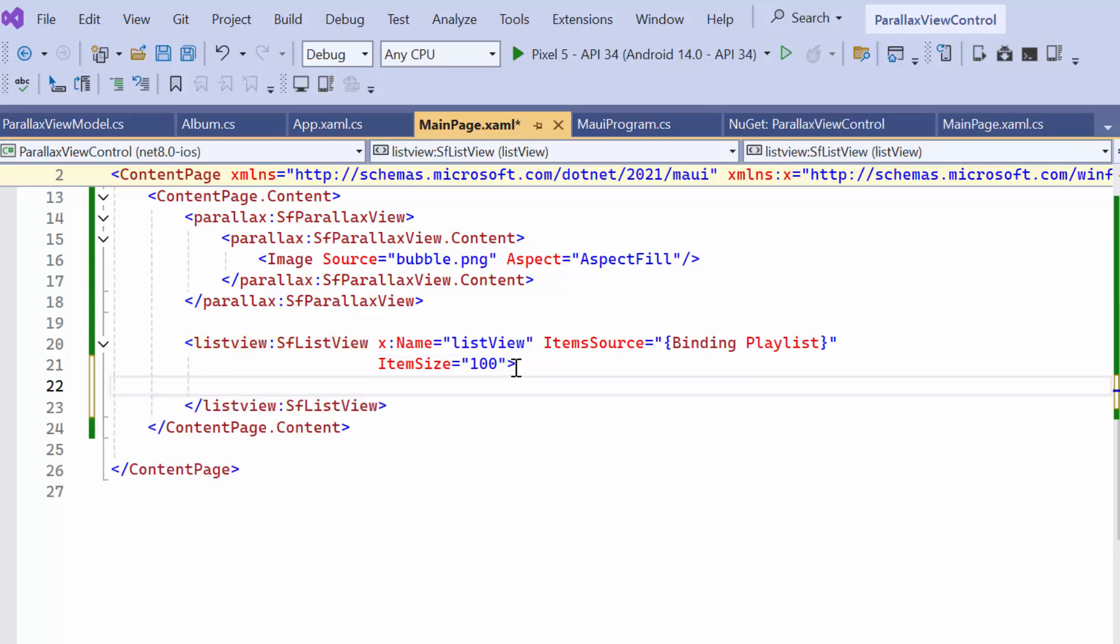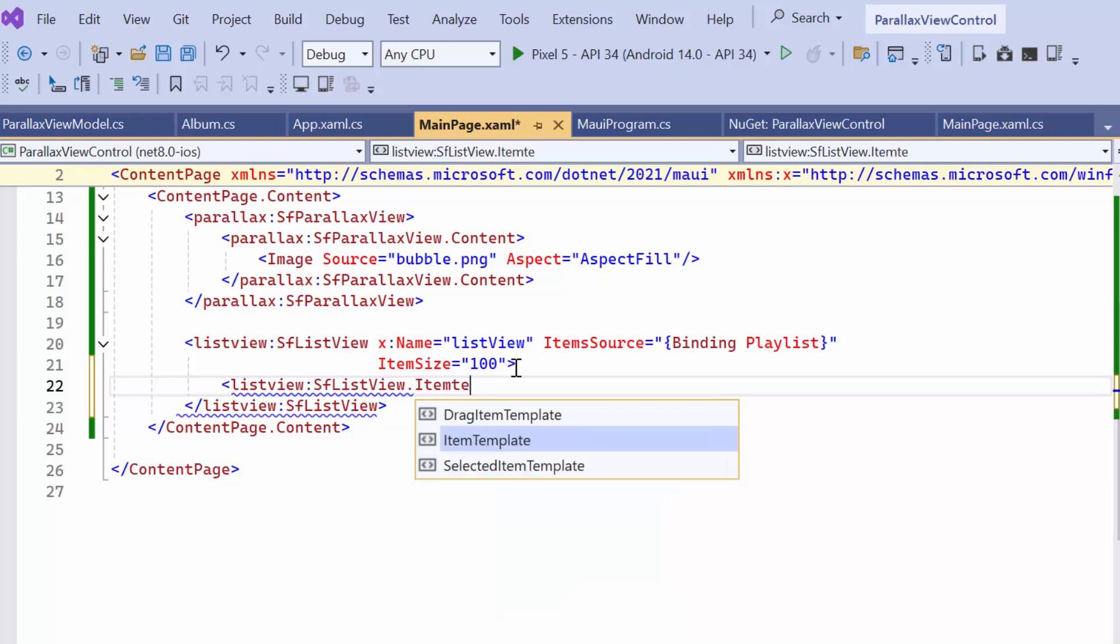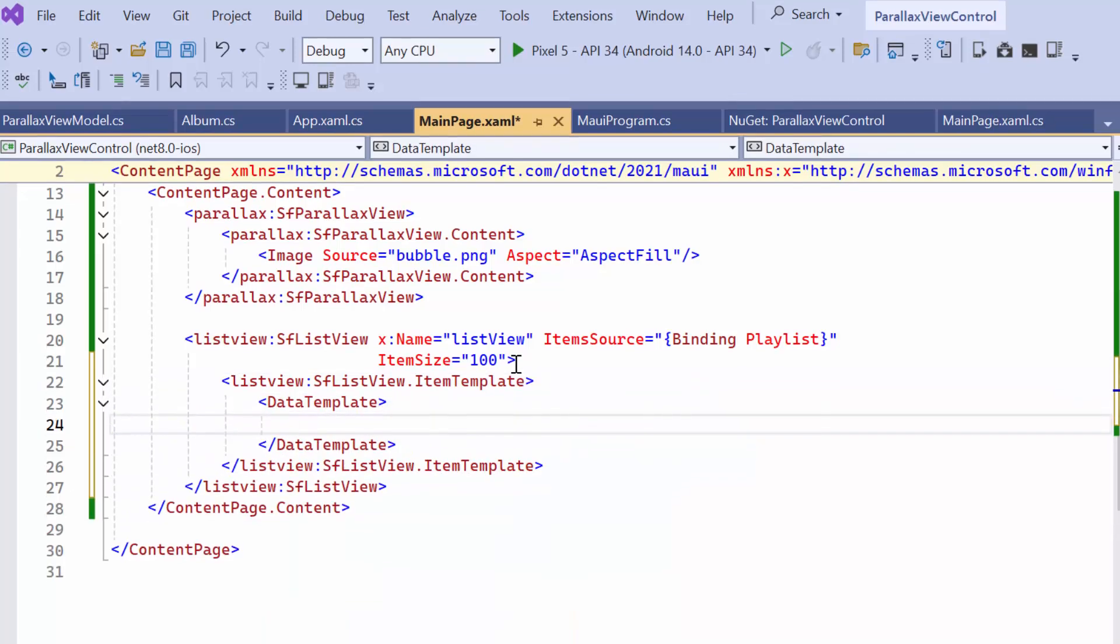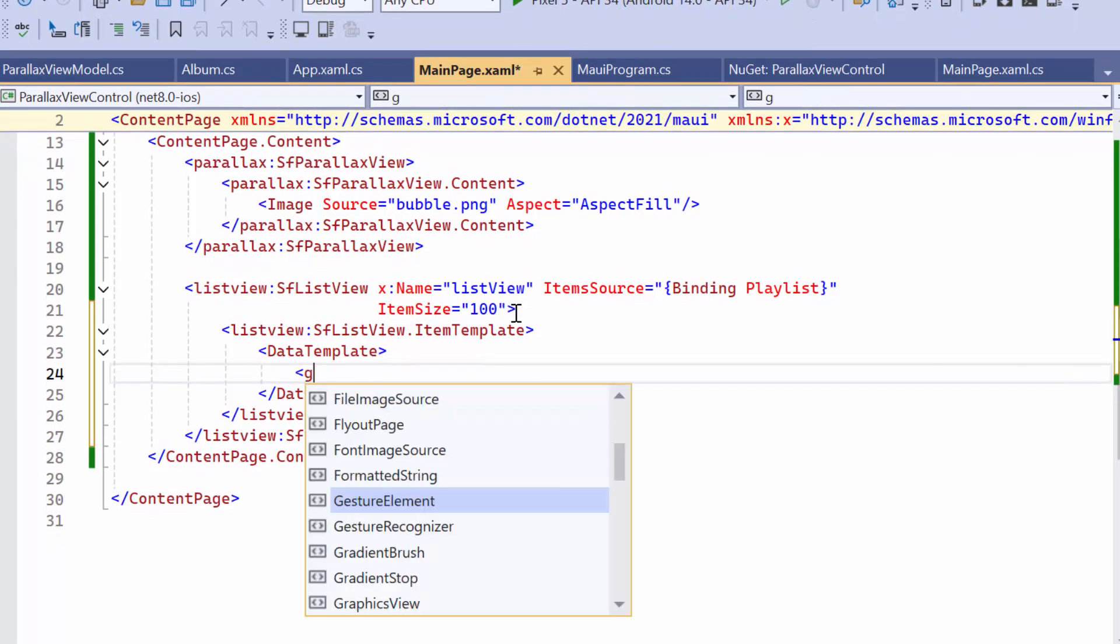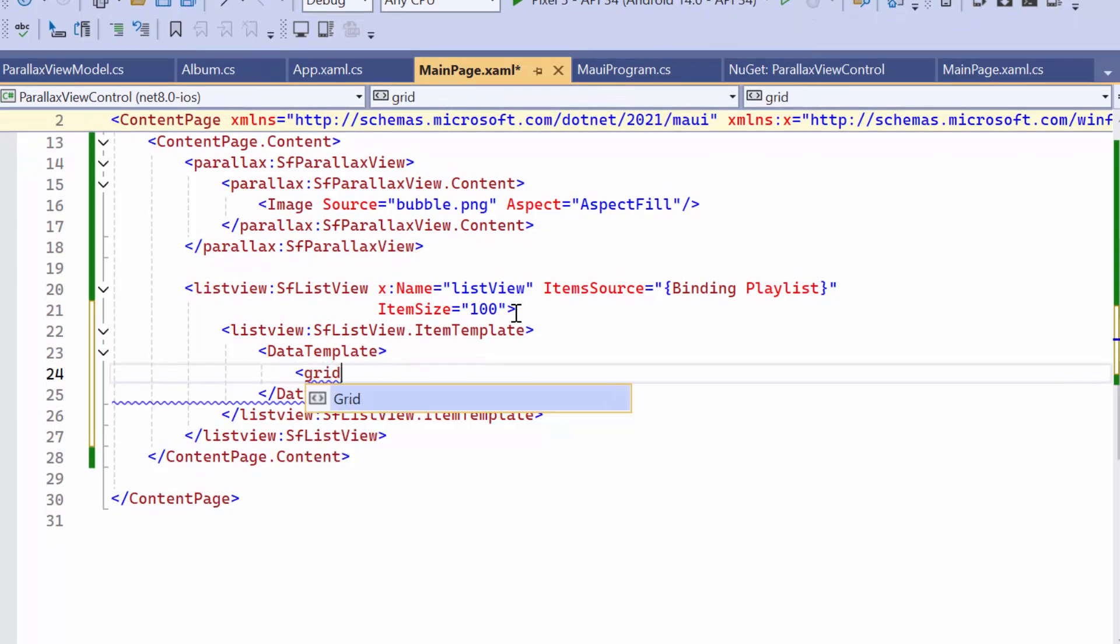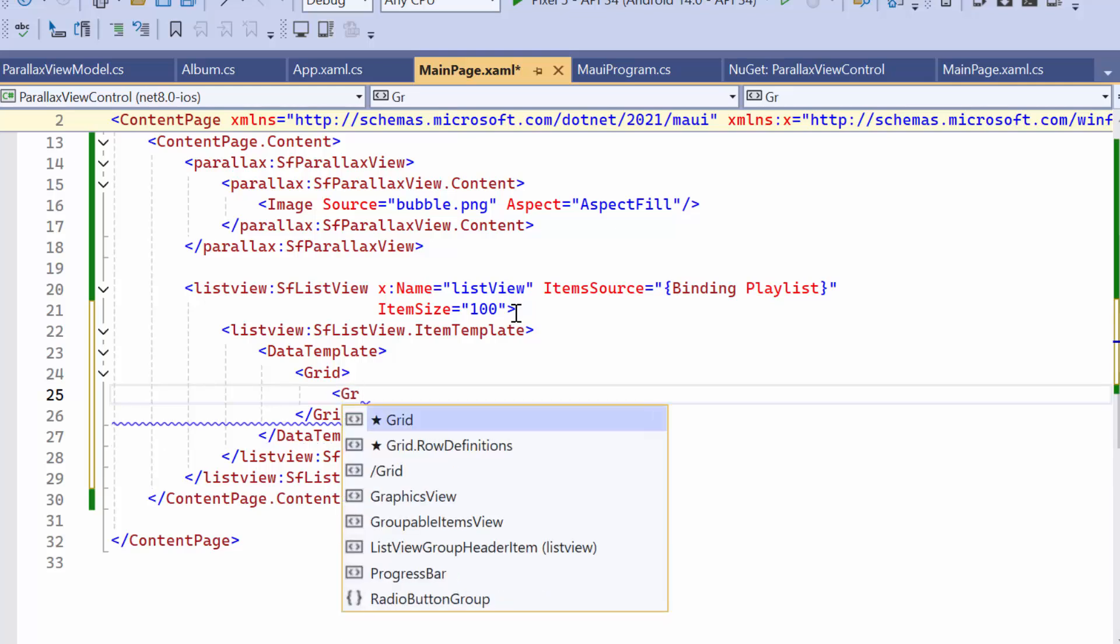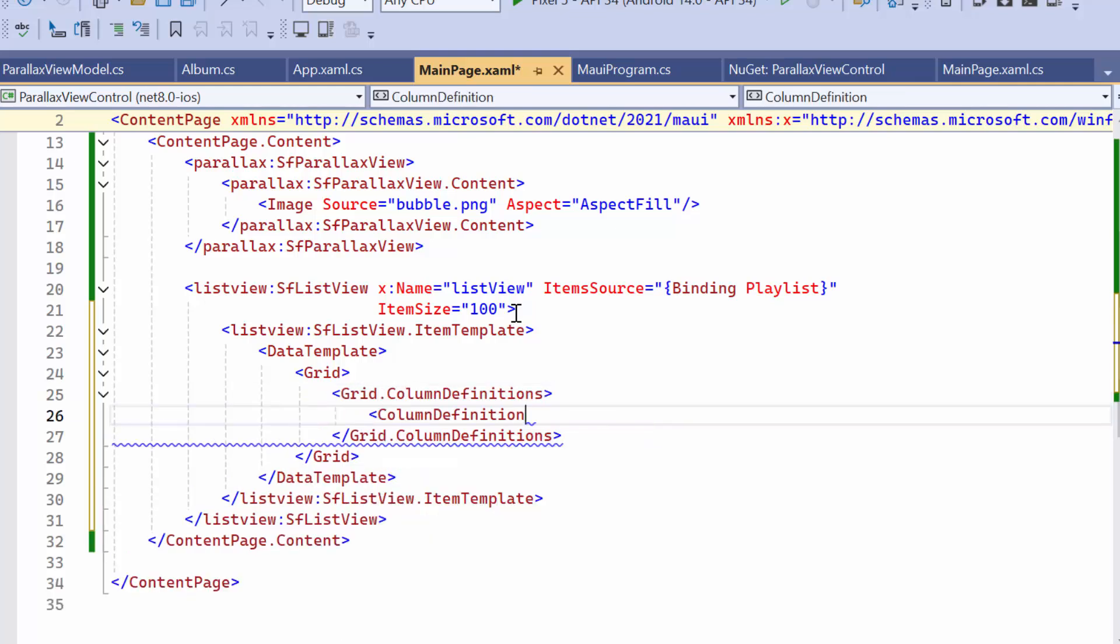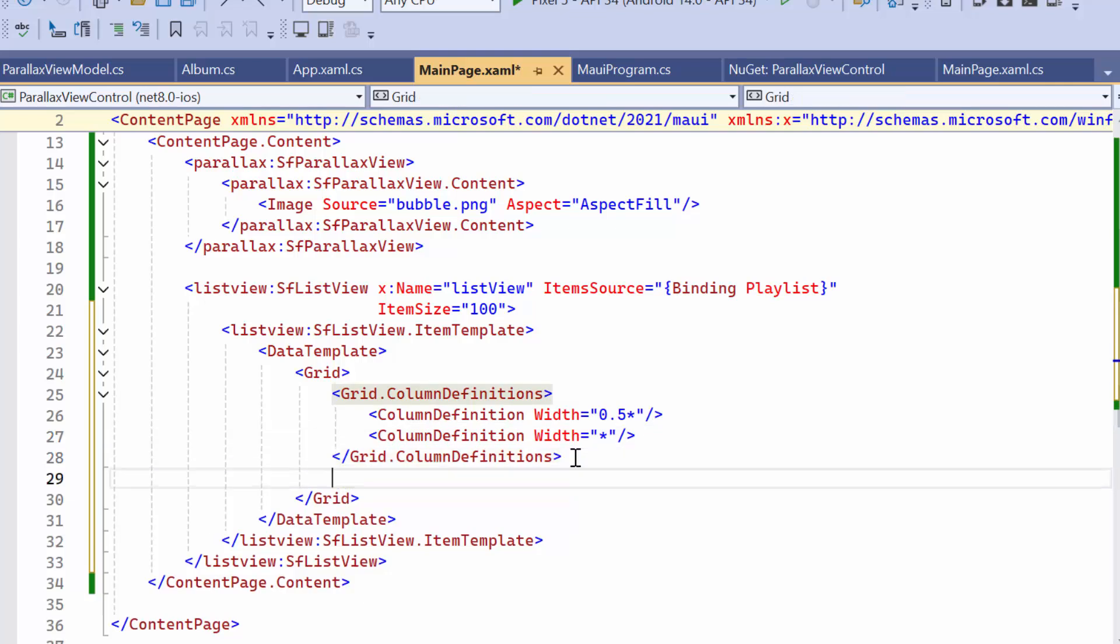To customize the ListView items, I define the ItemTemplate property with a DataTemplate. Inside this template, add a grid layout to organize the visual elements within each item. Declare column definitions and set the width of the columns as needed.